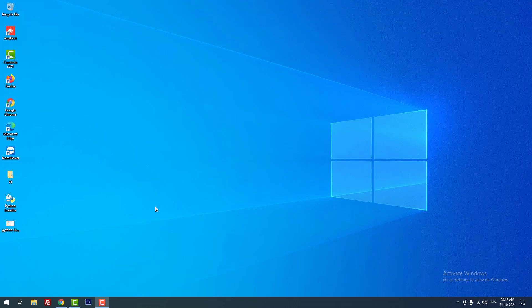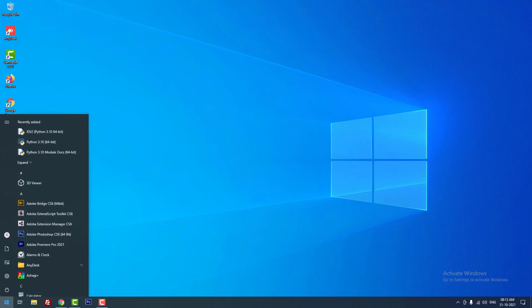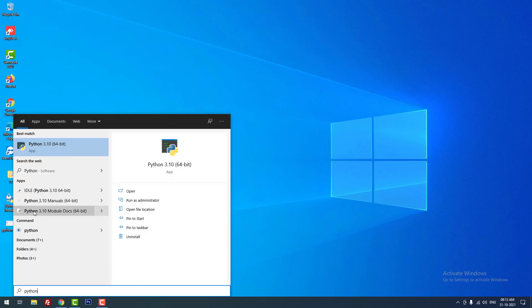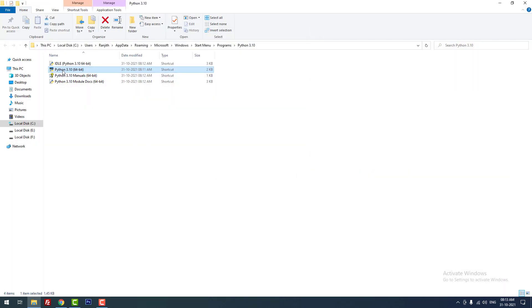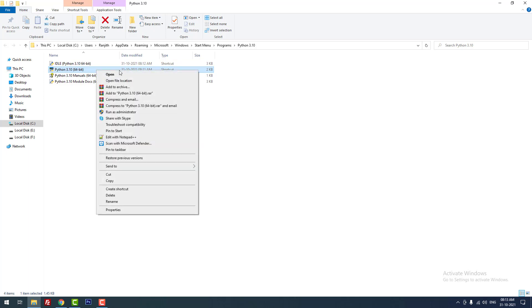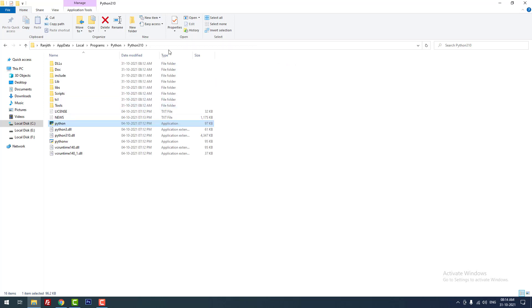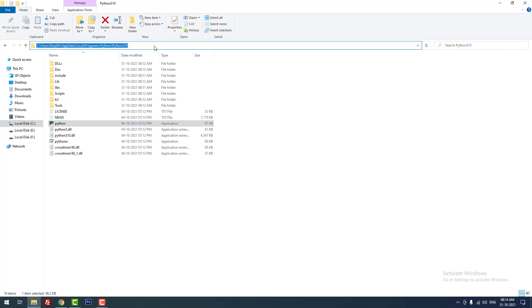There is another method to fix this error without uninstalling Python. Type 'python' in the search bar, right-click the Python application, and click 'Open file location.' Python 3.10 is the latest version — right-click the executable file and click 'Open file location' again to find the original installation path. Copy that path.